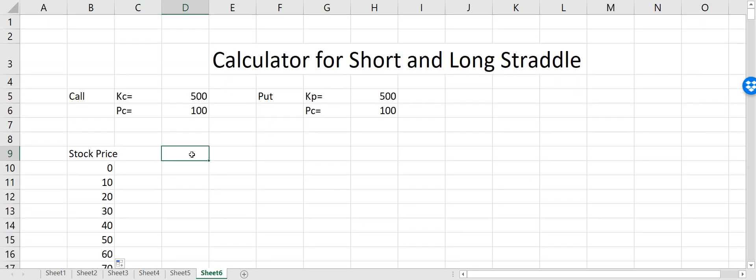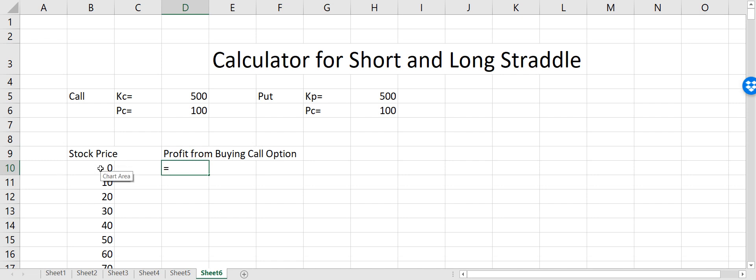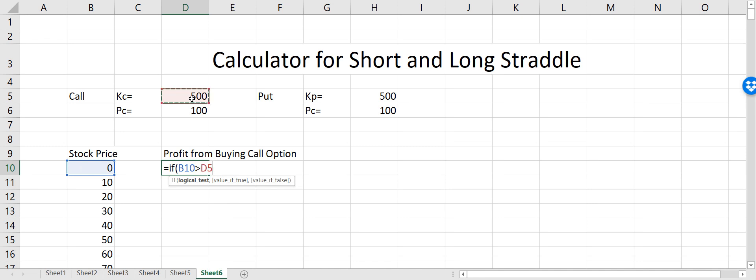Now we have to calculate what happens for the call option — the profit from buying the call option. The profit will depend on the strike price and the stock price. I have to put a scenario: if stock price is greater than the strike price, then the profit will be equal to stock price minus the strike price minus the premium which we paid for buying that call option.